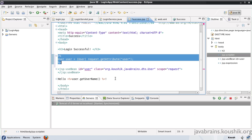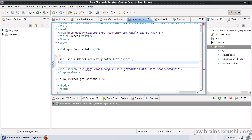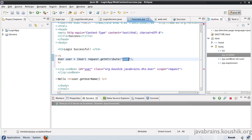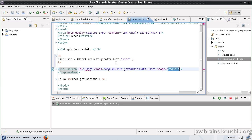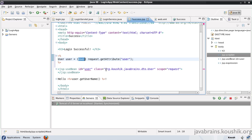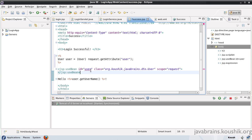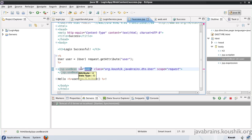Note one thing here. Let's look at all the things we have done in the script block: we got the attribute, passed what the attribute is, mentioned the scope of that attribute, mentioned what object we get from that attribute, and mentioned what variable will hold that object. Now let's look at what we have done in our tag: we passed the attribute, the scope, and what object to cast this as. But we have not passed the variable name. How is the variable name being figured out? The variable name is the same as the attribute name — JSTL automatically takes the attribute name to be the same as the variable name.